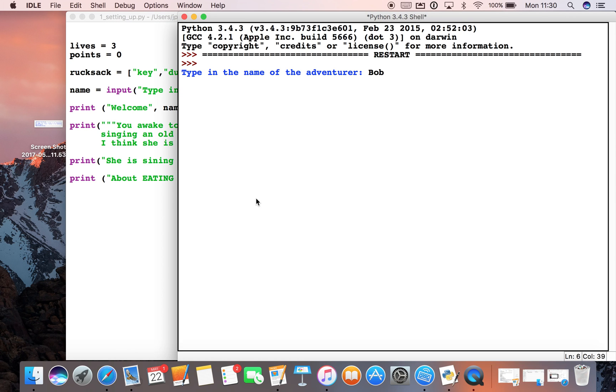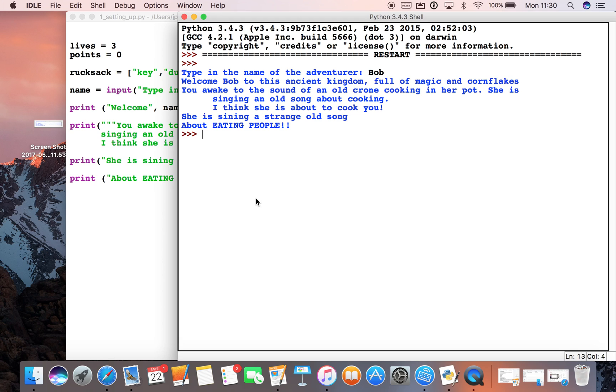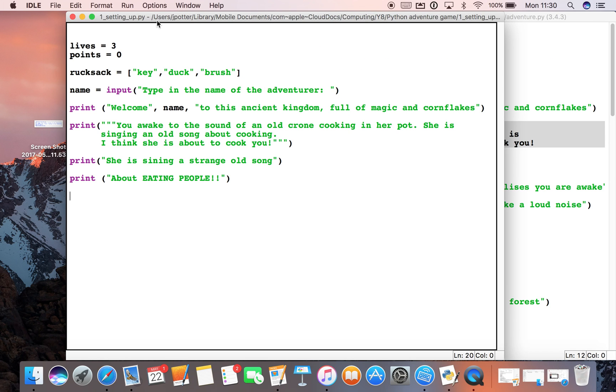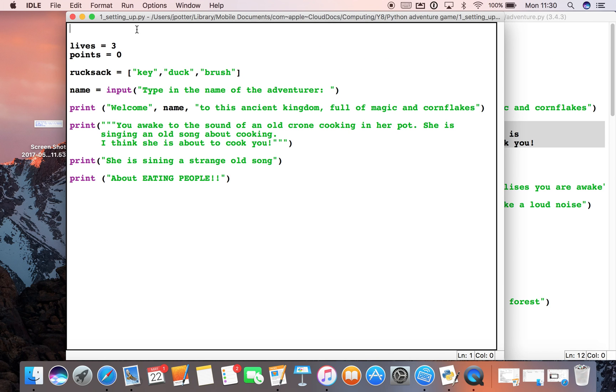We type in our adventurer's name and you can see everything comes up at once, which is a little bit tricky to read. So what we can do is we can use something called a library.